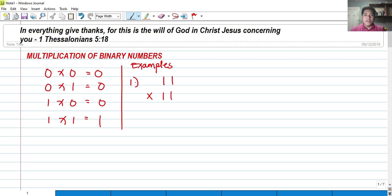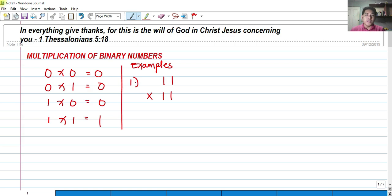Just like in our decimal number system, we have the highest number of 9. The decimal system is base 10, but the highest number is 10 minus 1, which is 9. So from 0 to 9, that's the decimal system. For binary numbers, it has a base 2 system, meaning there can be only 2 digits — 0 and 1. Therefore the highest number in binary is 2 minus 1, which is 1.